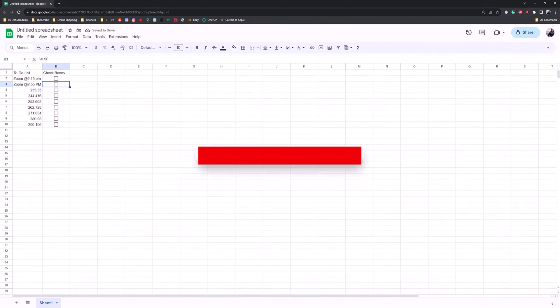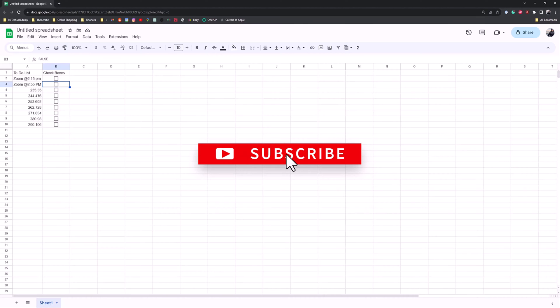And that's basically it guys. If you have any comments, questions, leave them in the comment section. Like and subscribe and I'll see you guys in the next one.